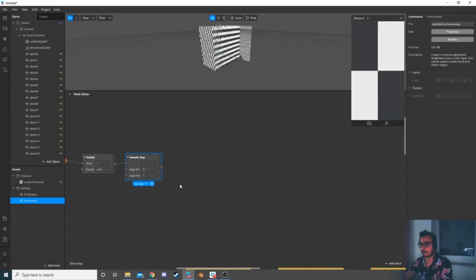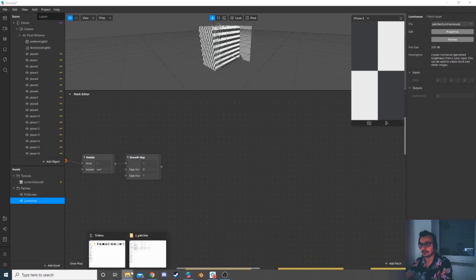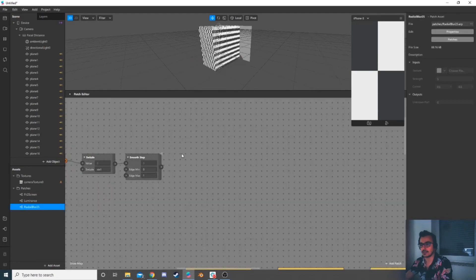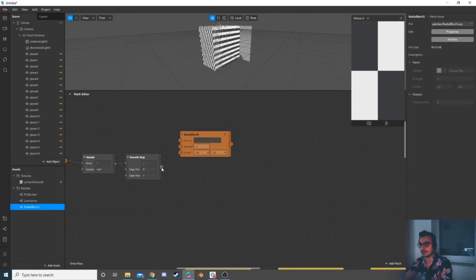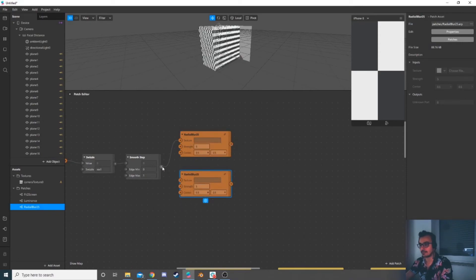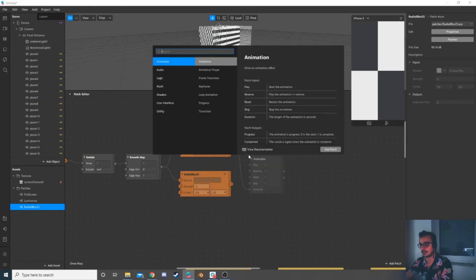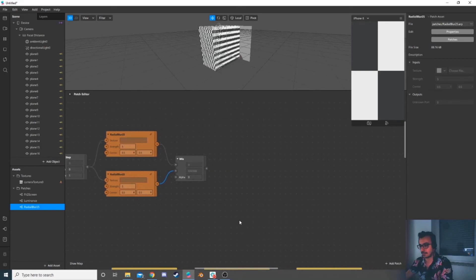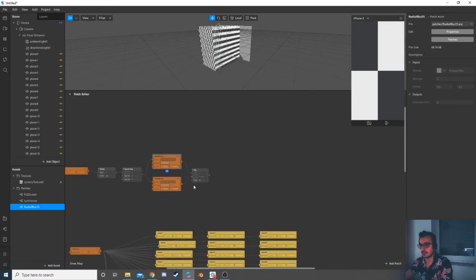Now we need the blur patches. I'm going to use Radial Blur because in my opinion it's essential to have radial blur in this kind of effect. The nature of radial blur already looks like a god rays effect. I can use one of them as well, but let's stick with the plan.